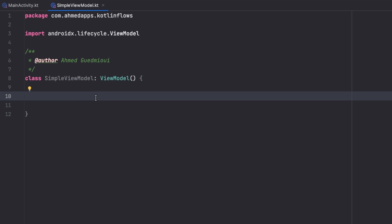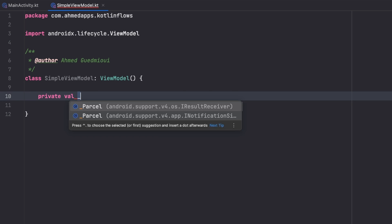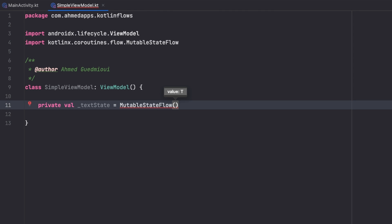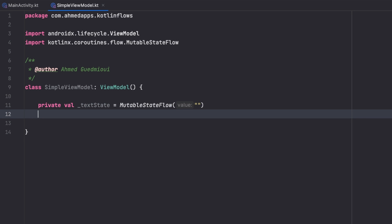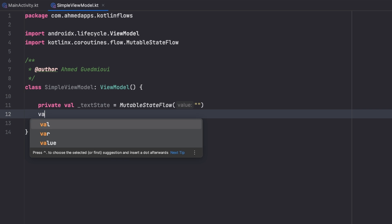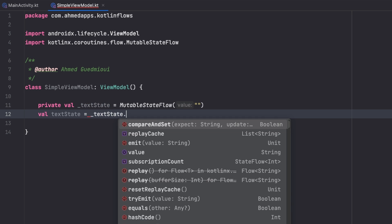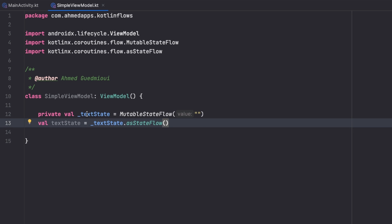To create that in the ViewModel, I'll create a private val called `_textState`, which is a MutableStateFlow. This is the mutable one that we can update. It needs an initial value, which in this case is an empty string. Then we create the public, immutable version: `val textState = _textState.asStateFlow()`.